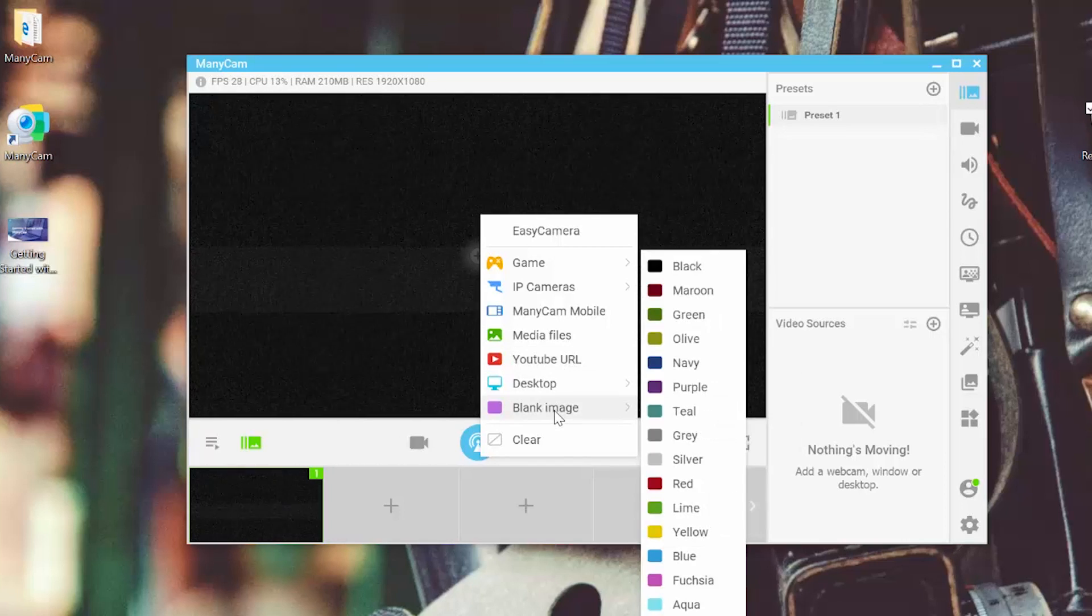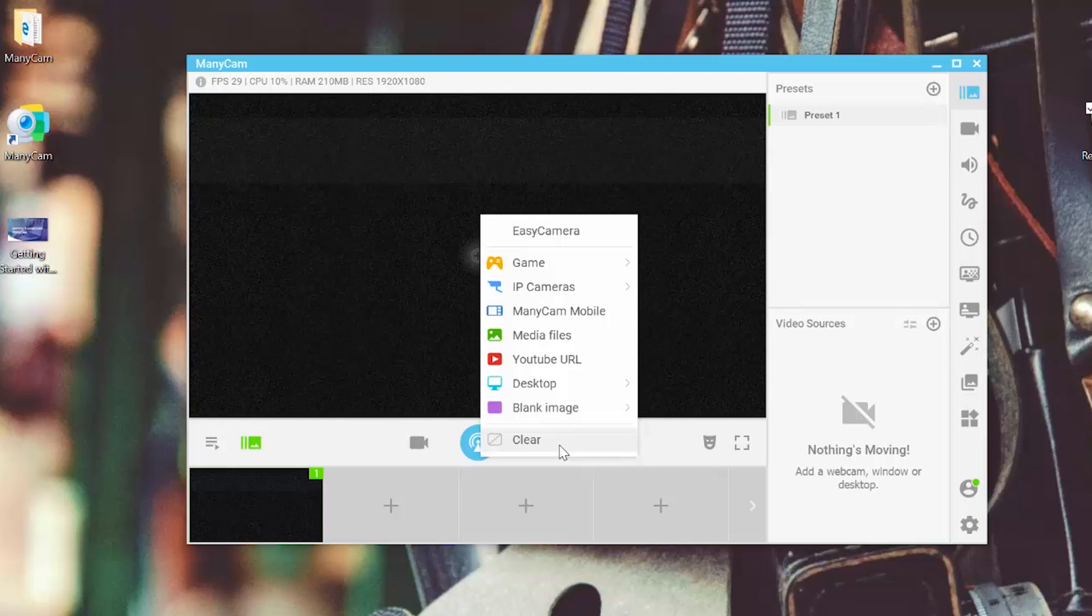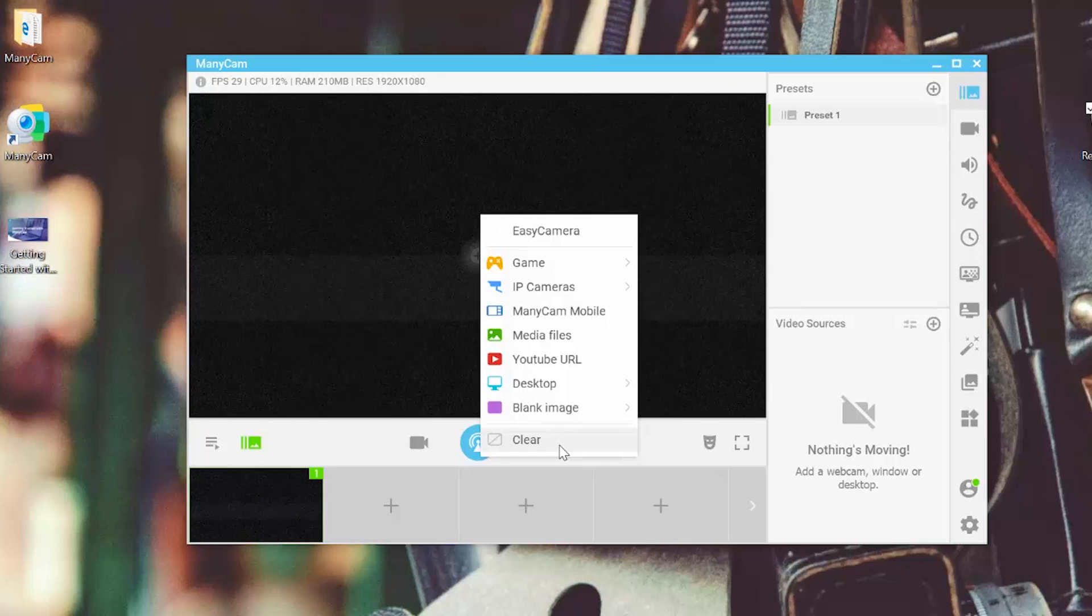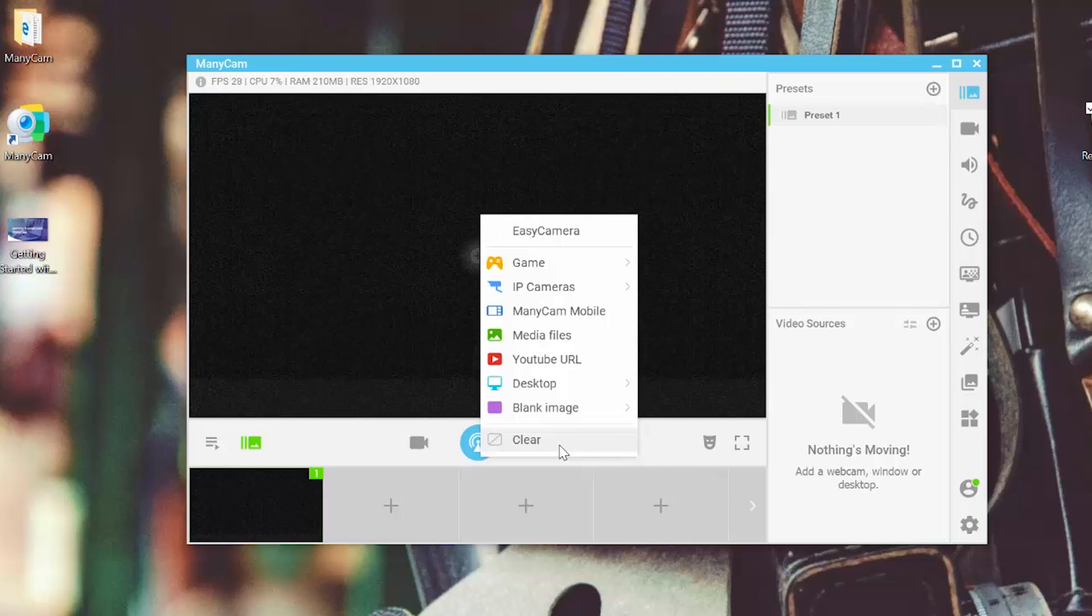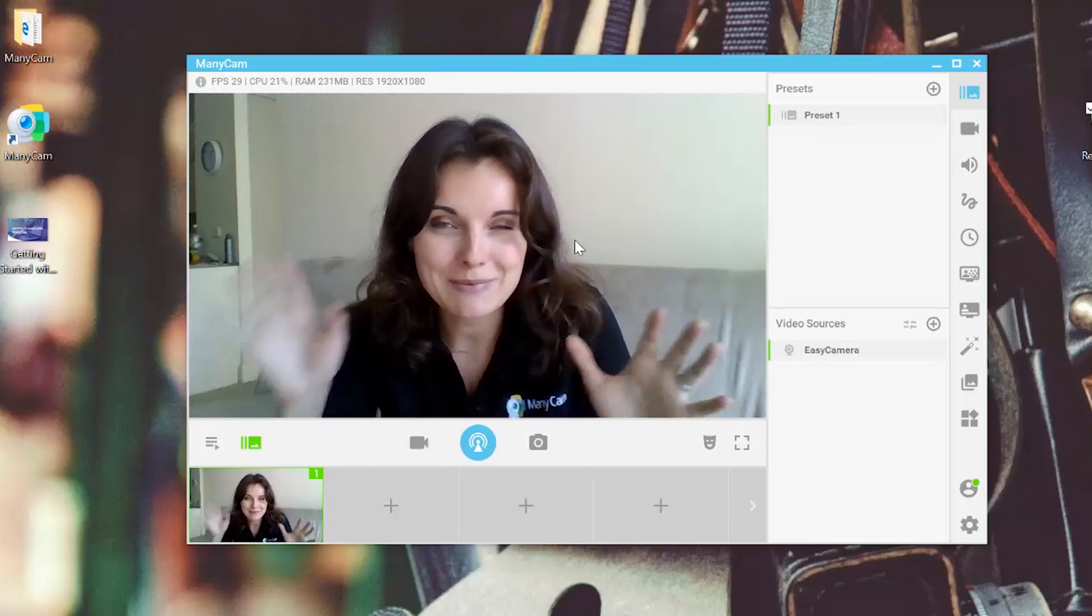We just clear everything if we don't want to show anything. So for now, I'm just going to use the easy camera or my webcam and I say hello to everybody.